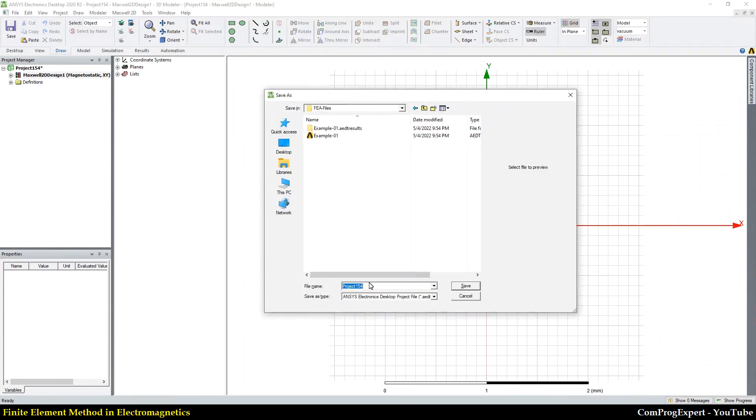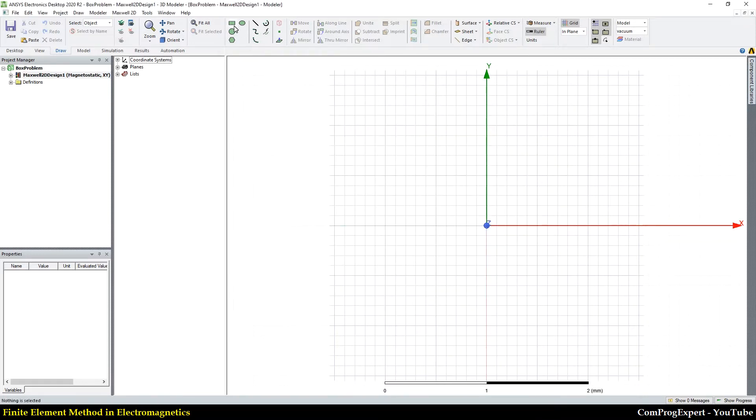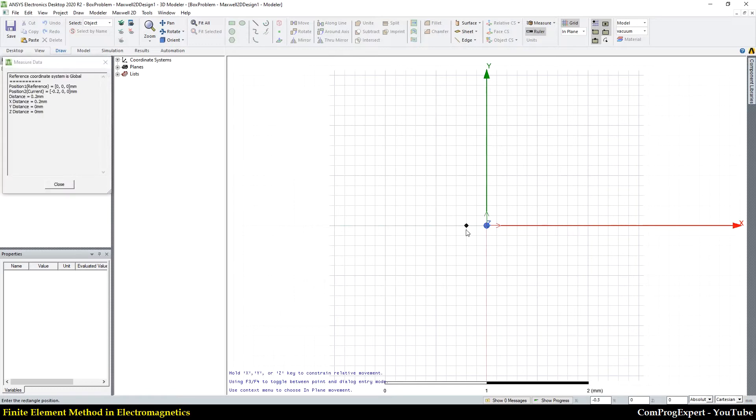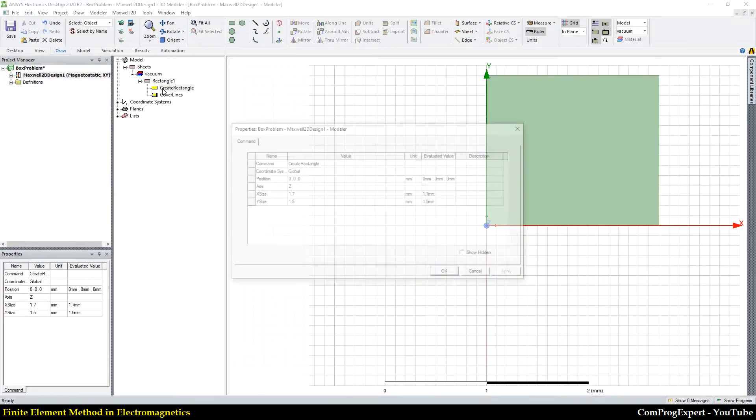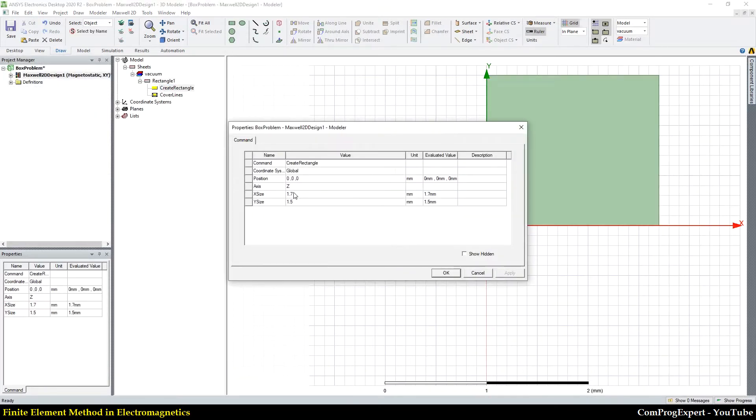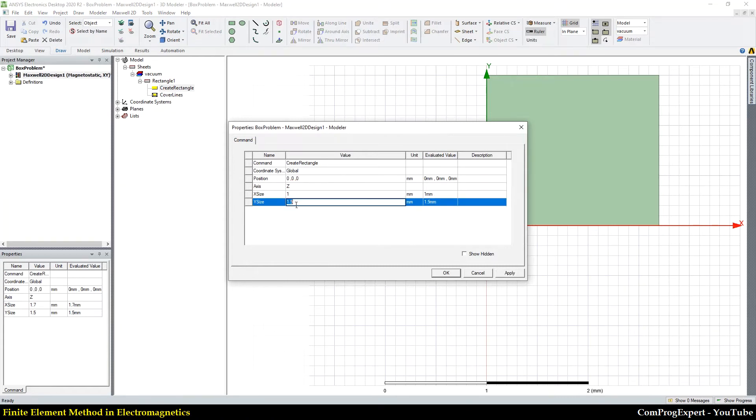save it as box problem. And I create a box here. The X component is equal to one meter and this is equal to one meter.